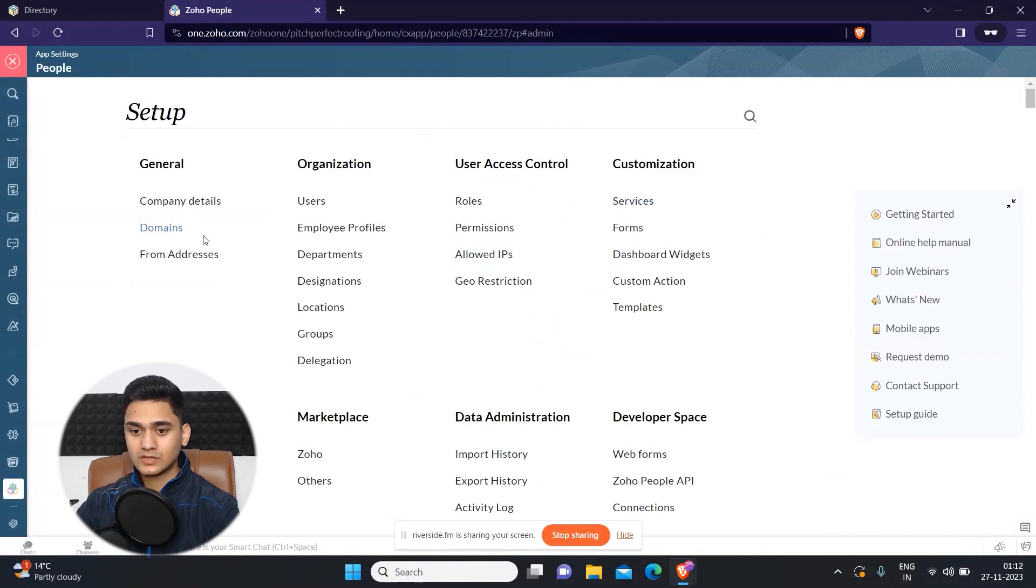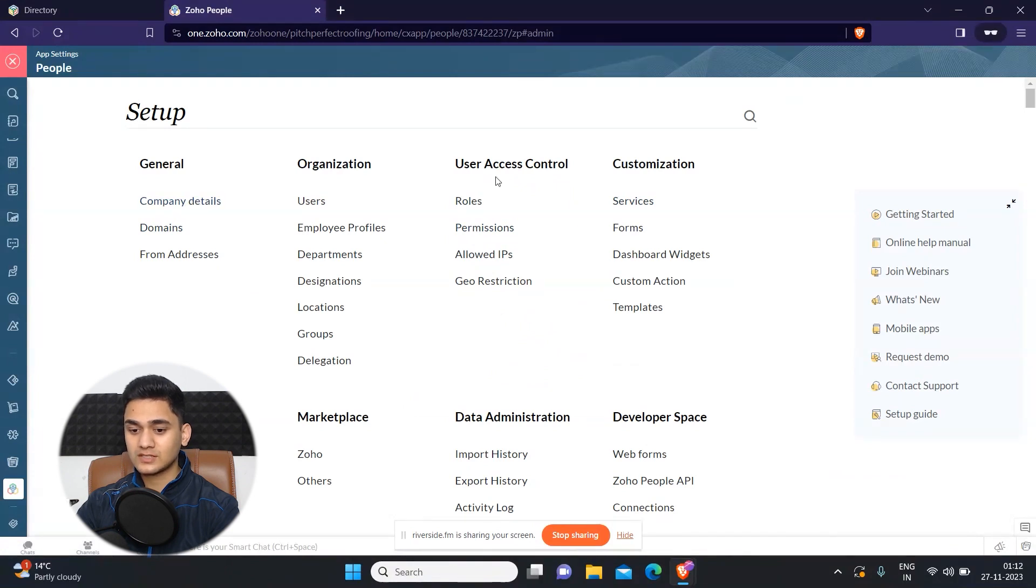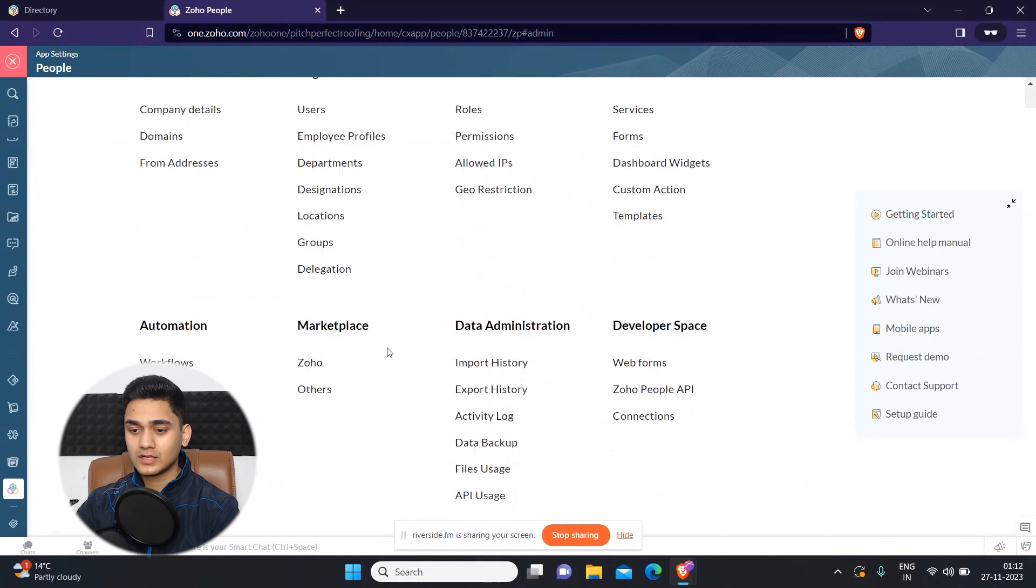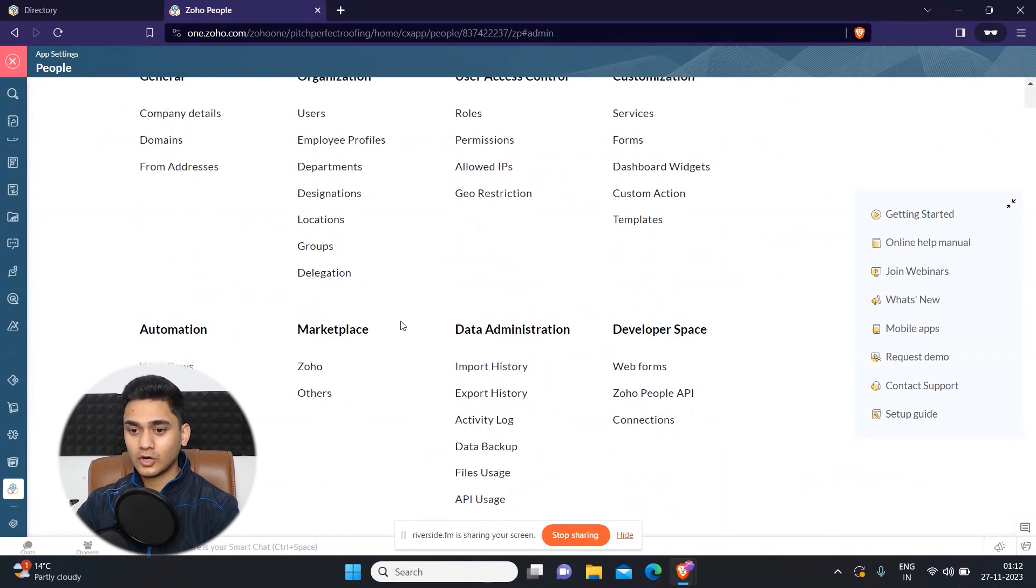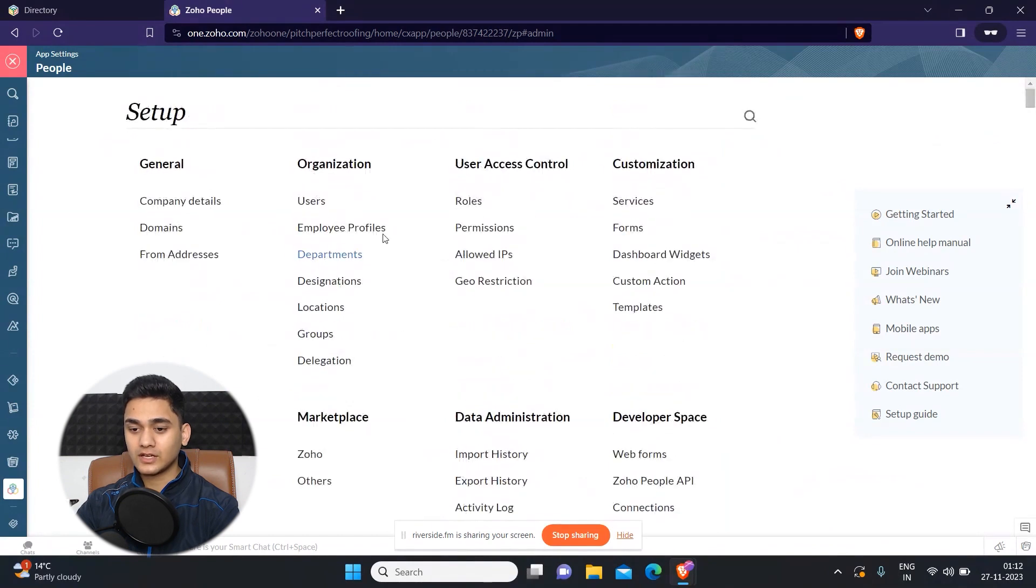So there are multiple customizations which we need to do, like company details, organization, user control, customization, and automations as well. But for now, we will configure our organization.